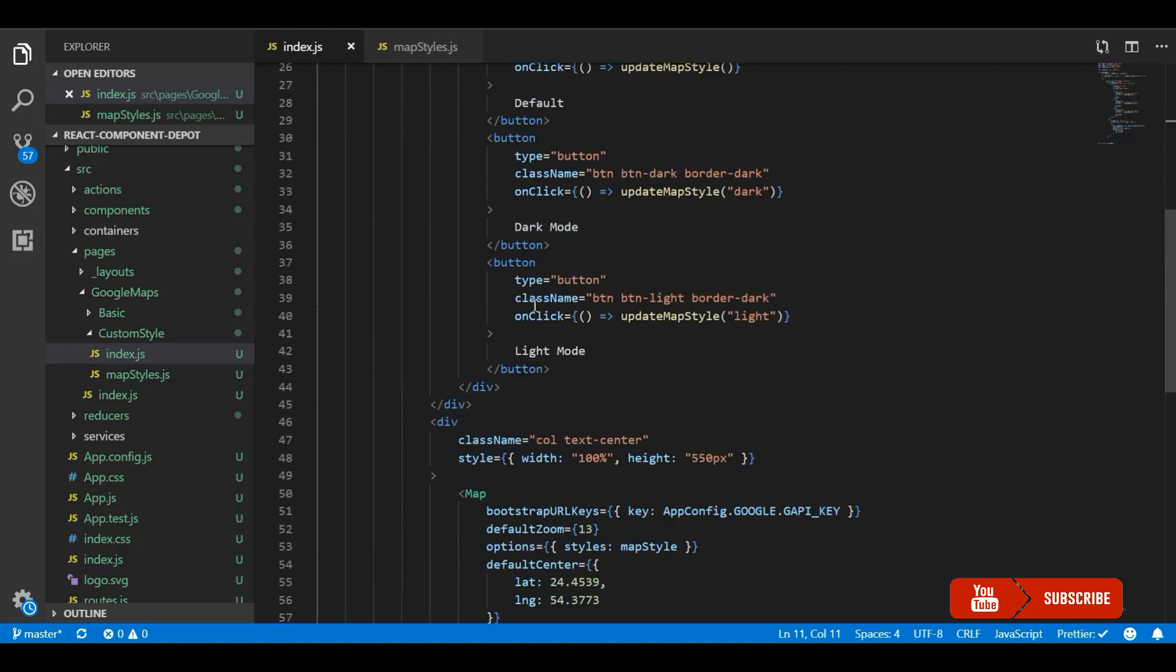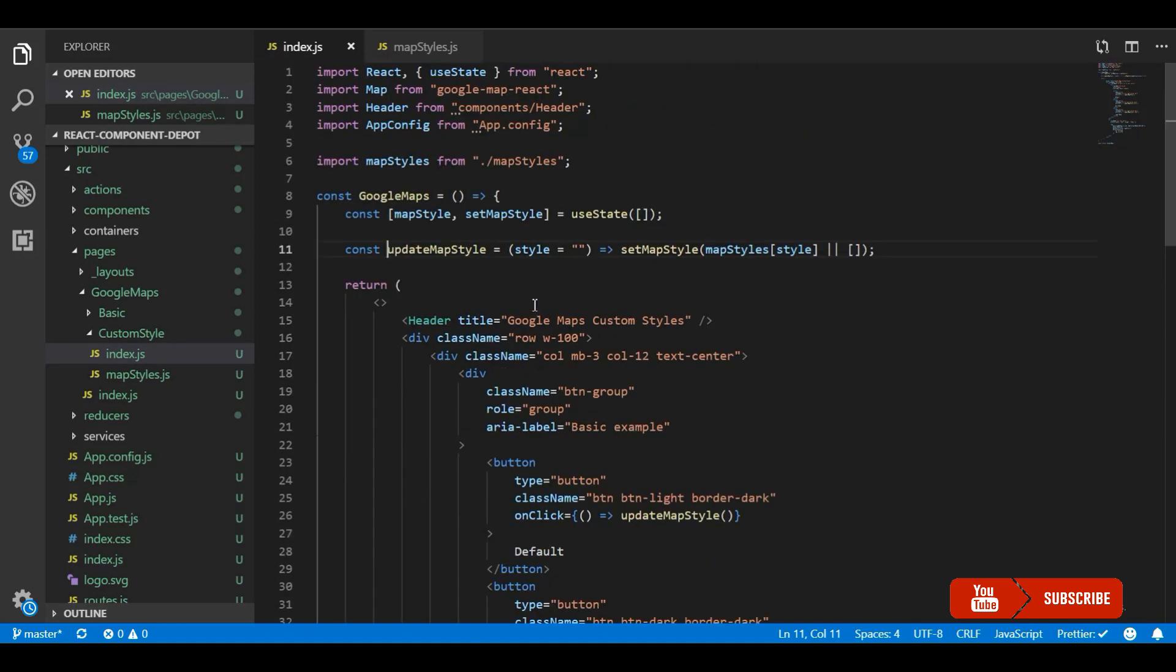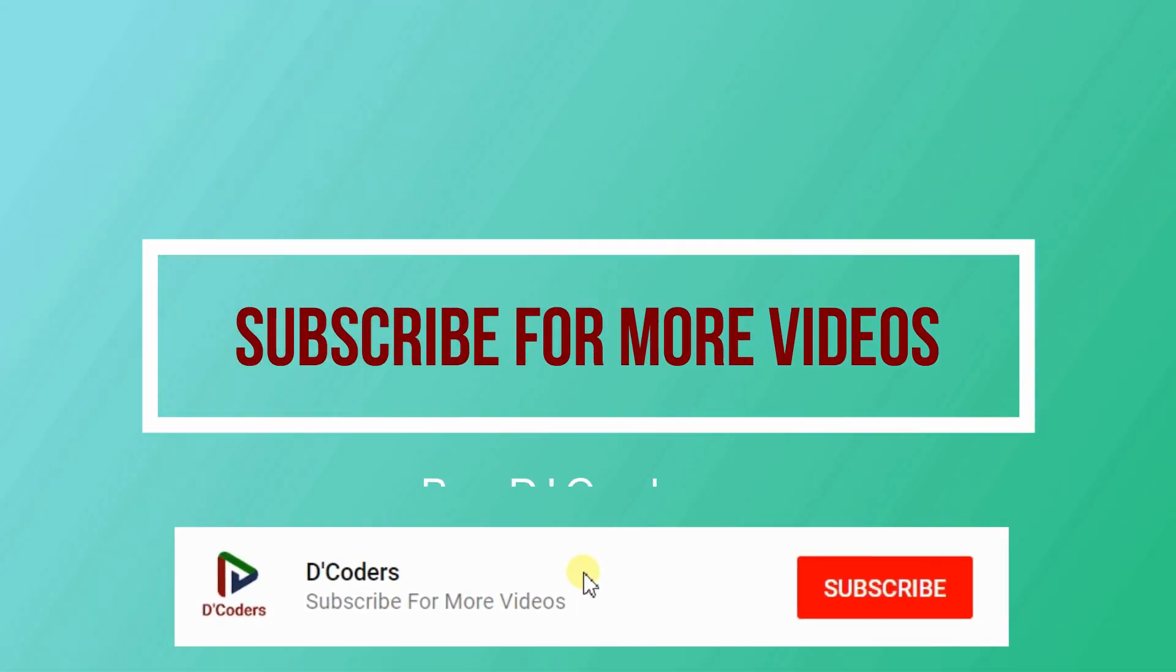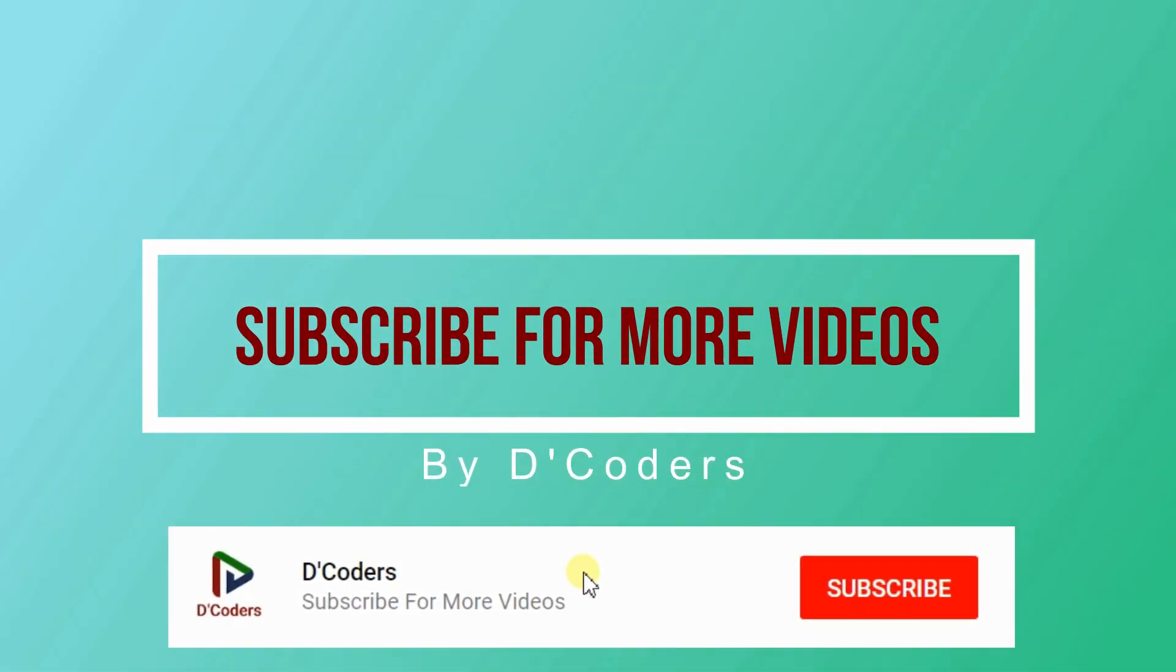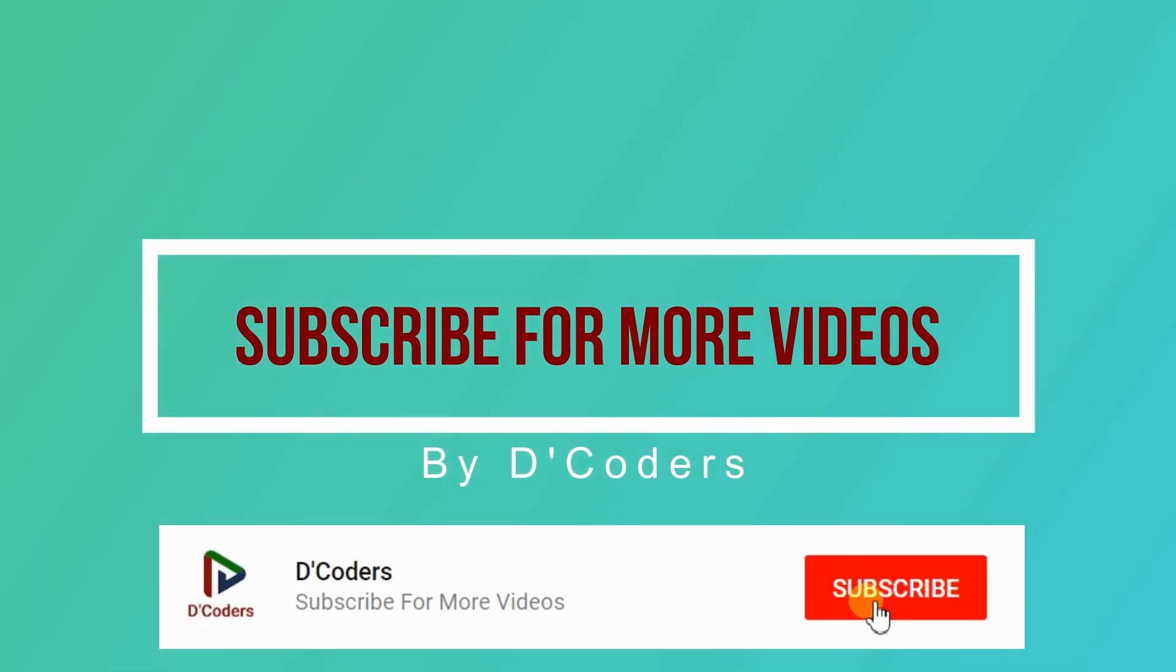I will give the link for the demos in the description. From there you can find the source code of this application. Thanks for watching the video. Please subscribe for more videos like this.